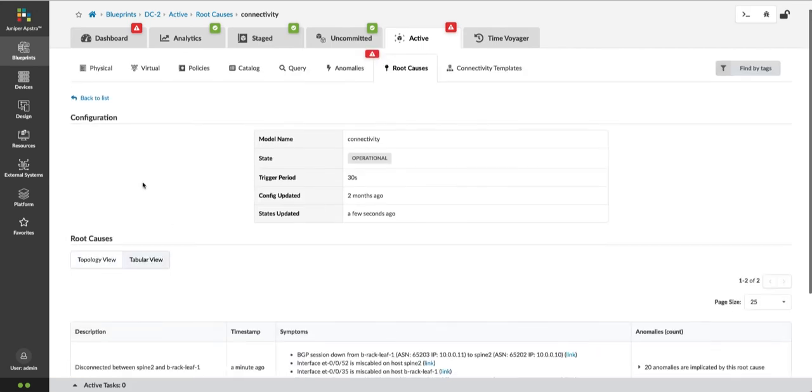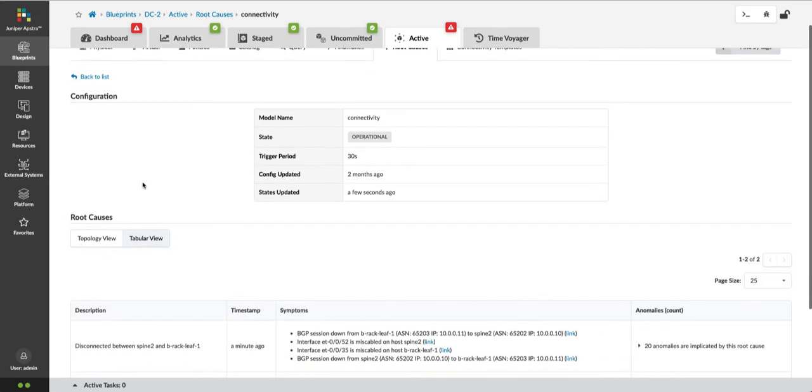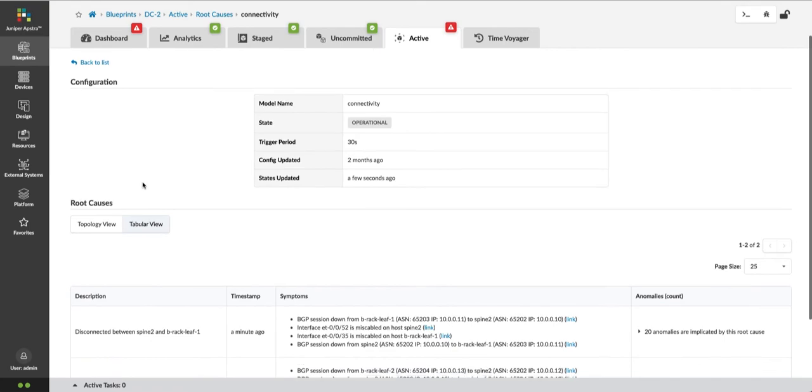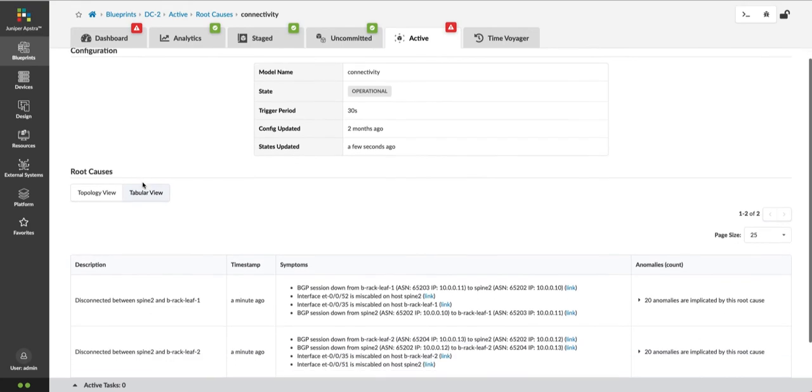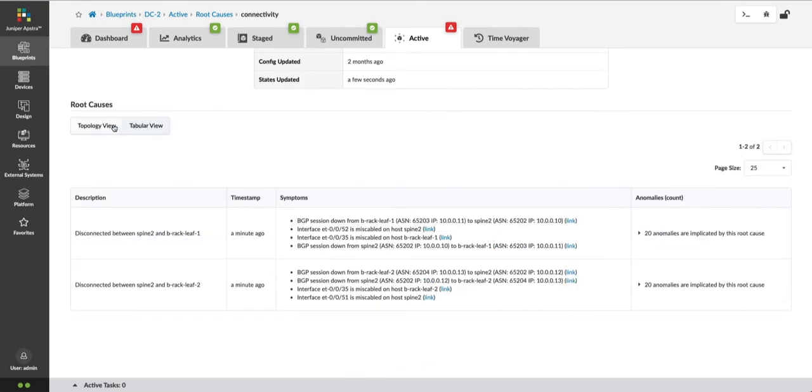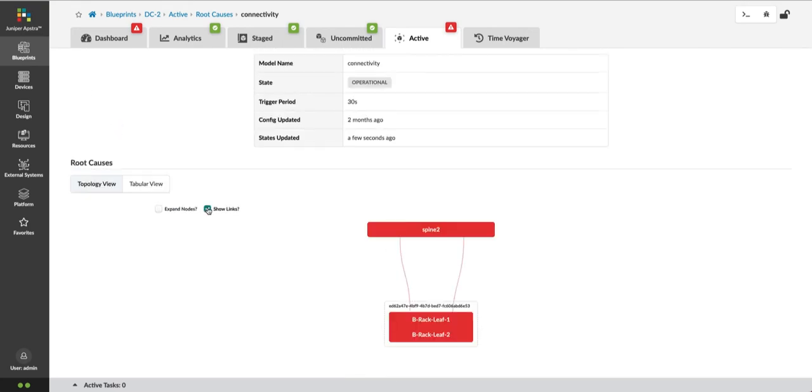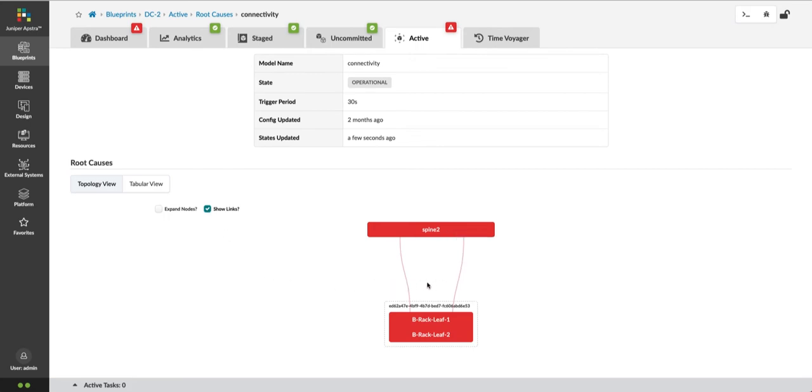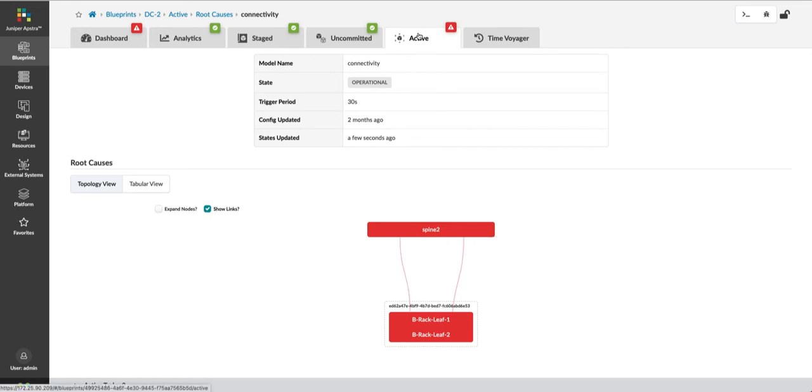The tabular view is going to give me details about how these root causes were identified. Root Cause Identification is telling us these two spine leaf links are down. It determined this because of the relationship of the associated anomalies to the intent-based model.